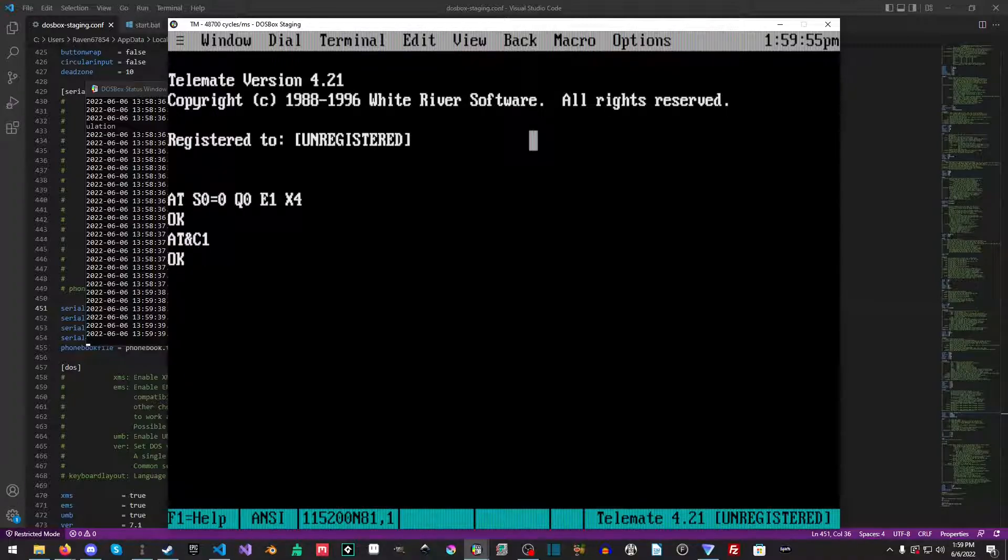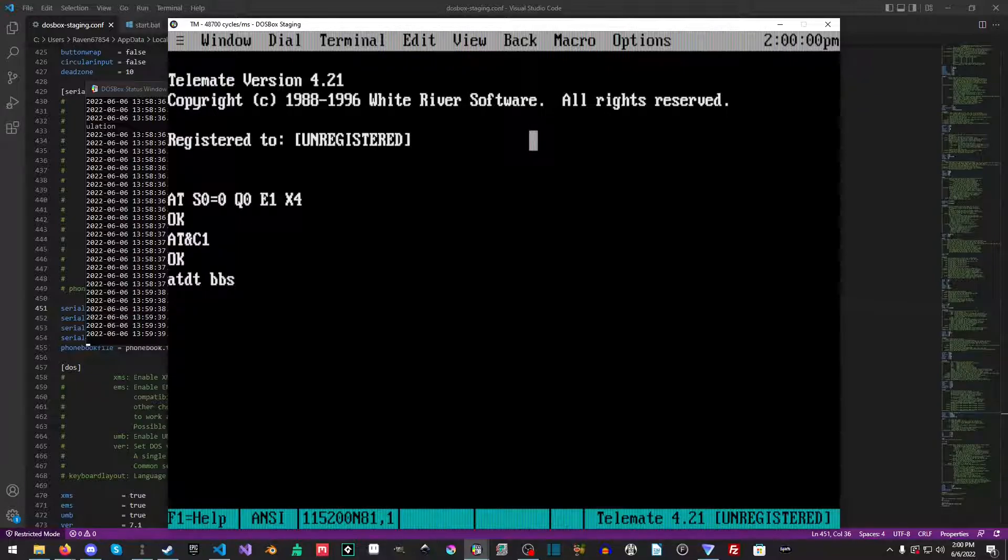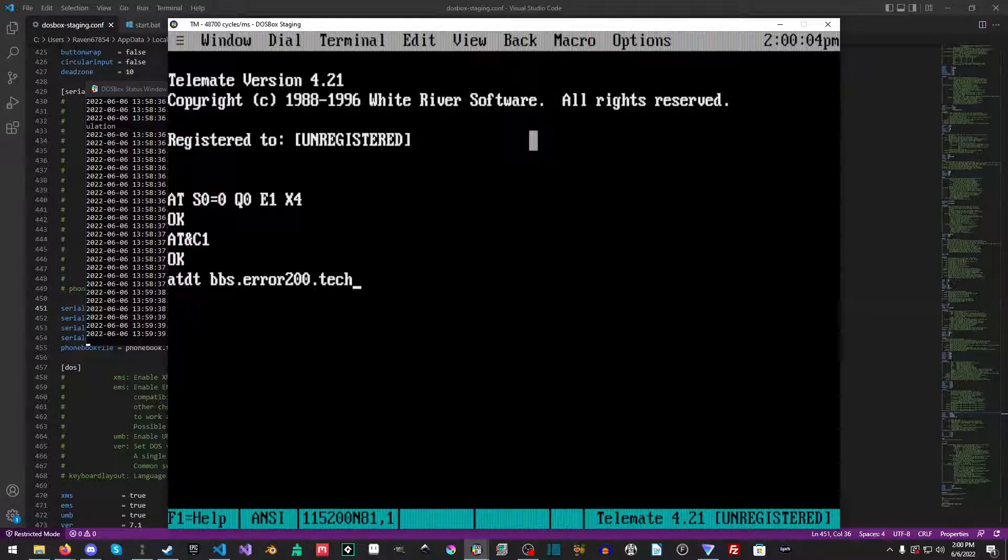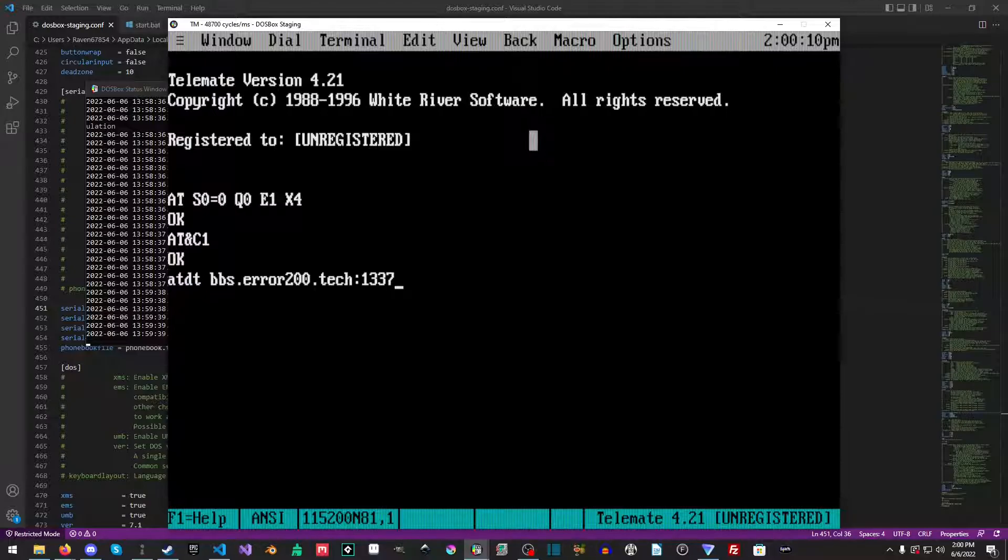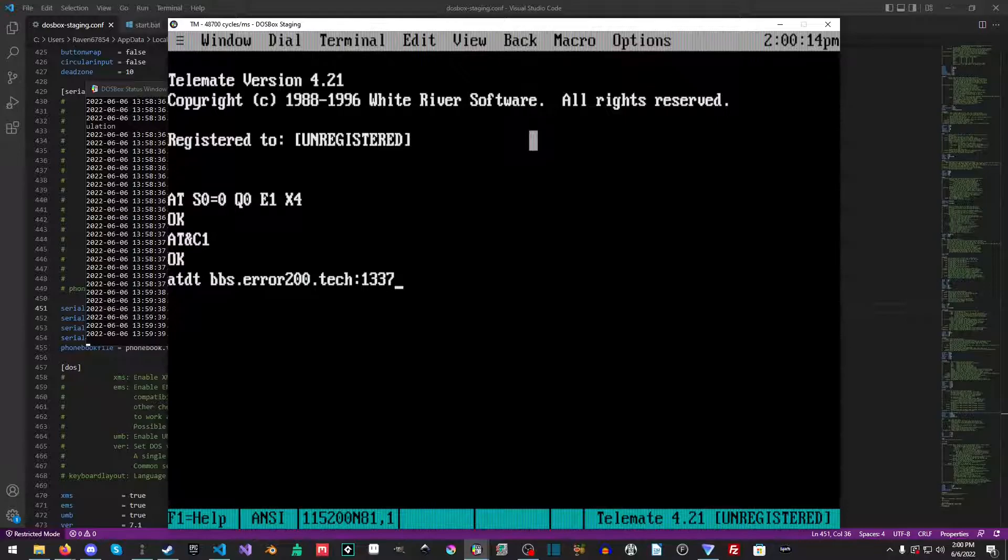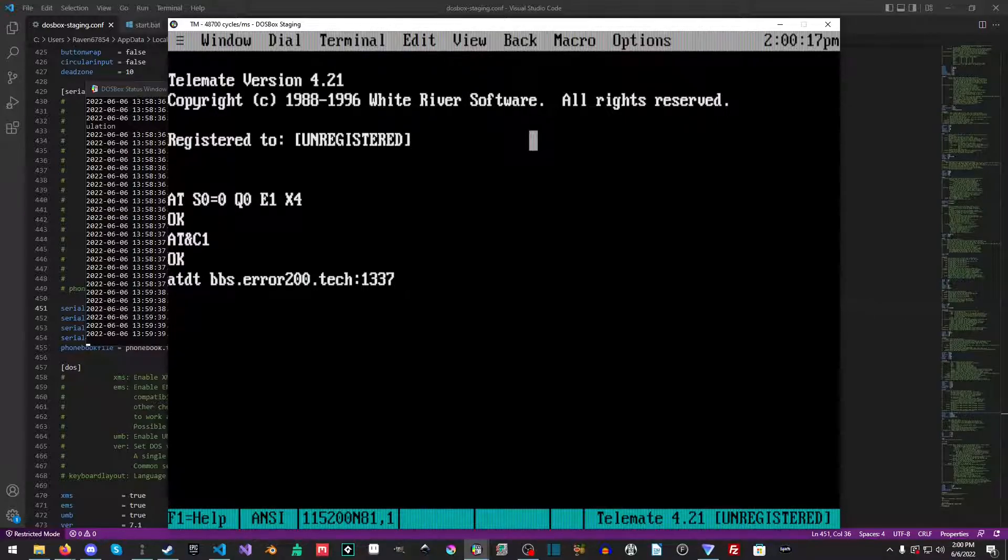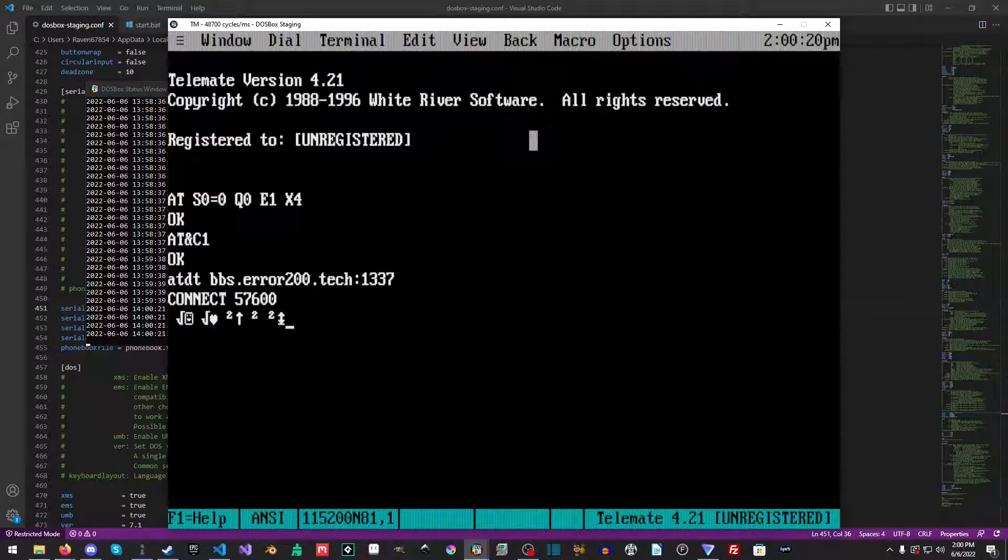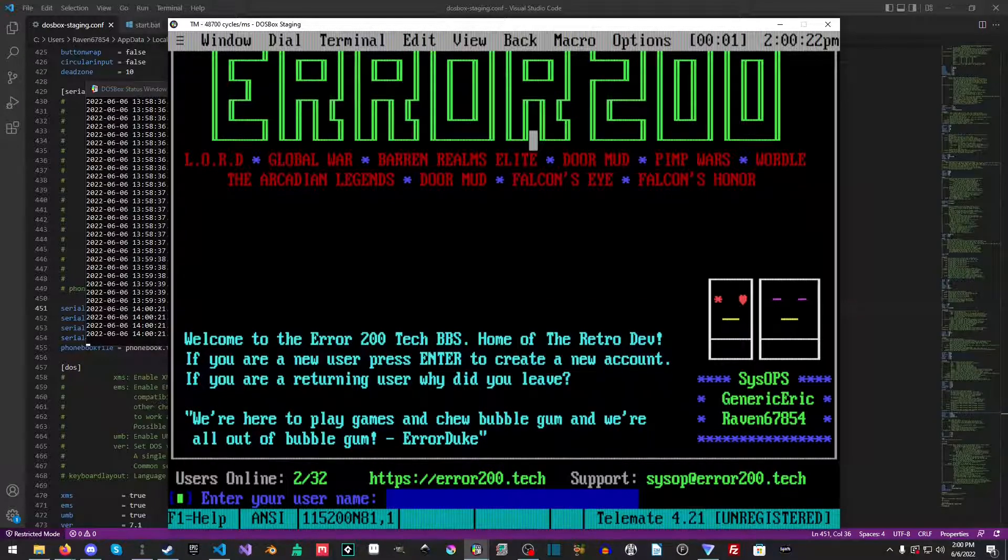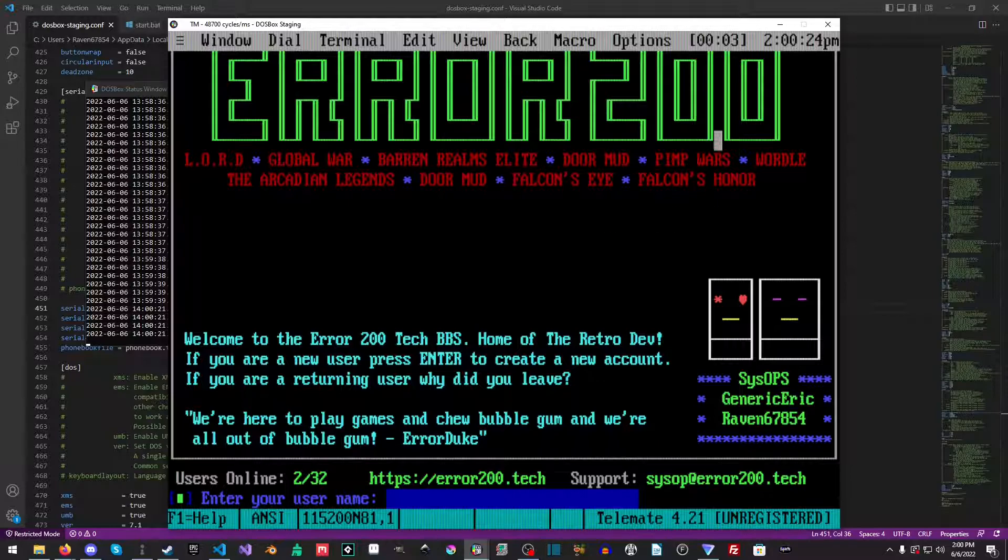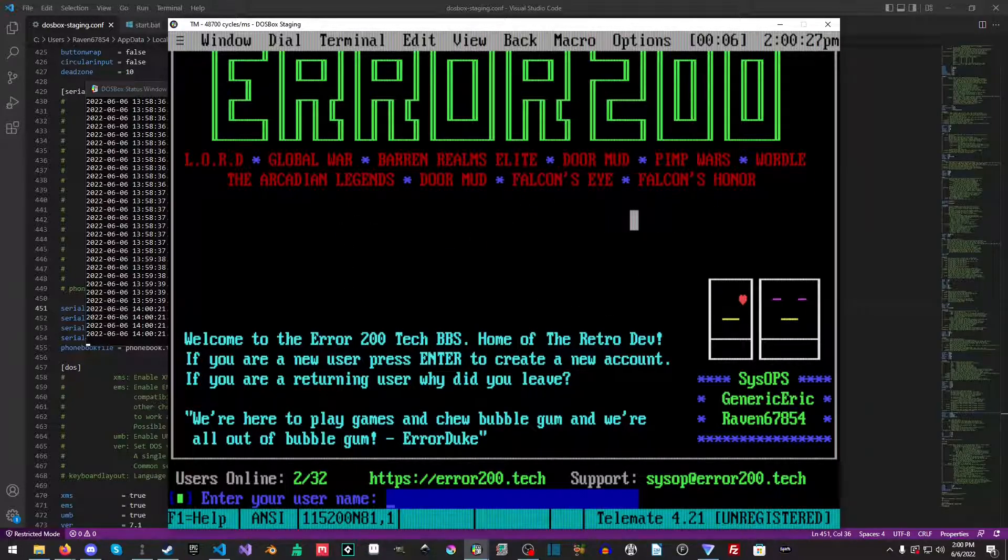Well, this is actually really simple. So ATDT bbs.error200.tech and we'll do a colon and then 137 because that's the port. So ATDT, that's our command to dial the BBS, and then bbs.error200.tech is the address and then the port. We just hit enter, we get a connect sign and we're there.